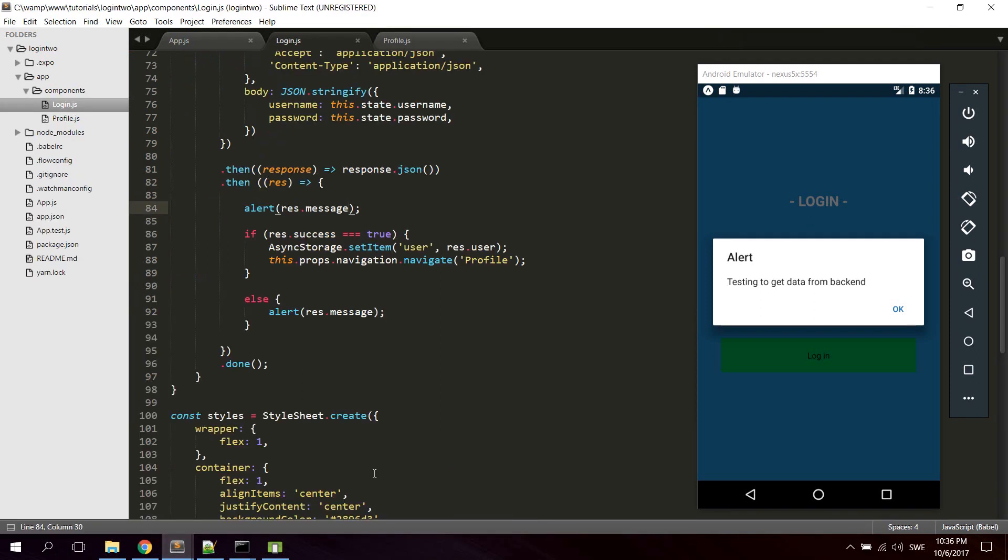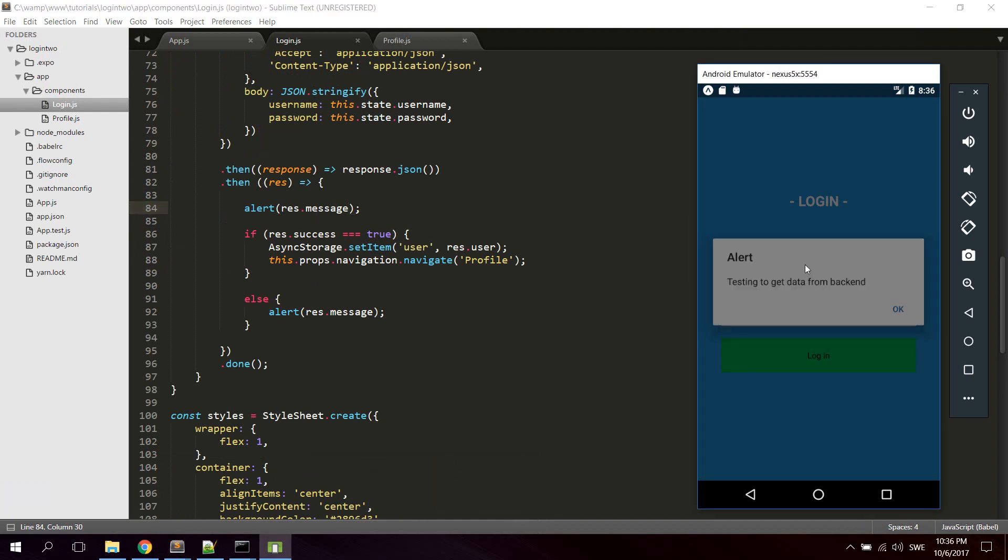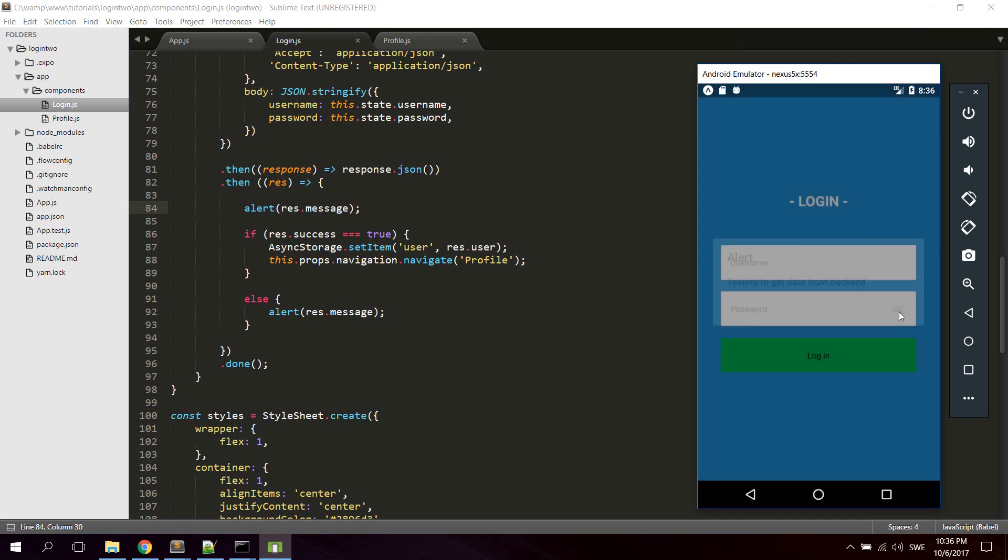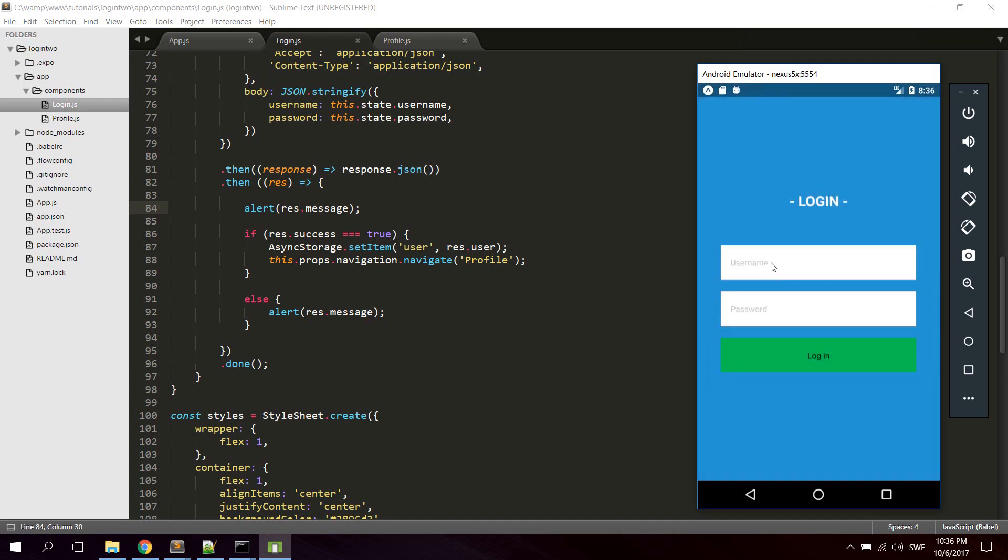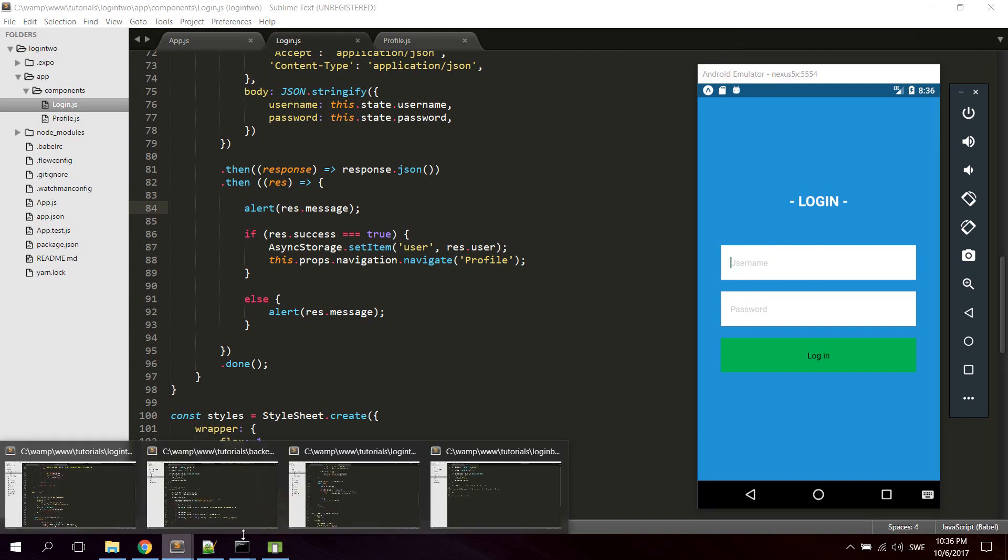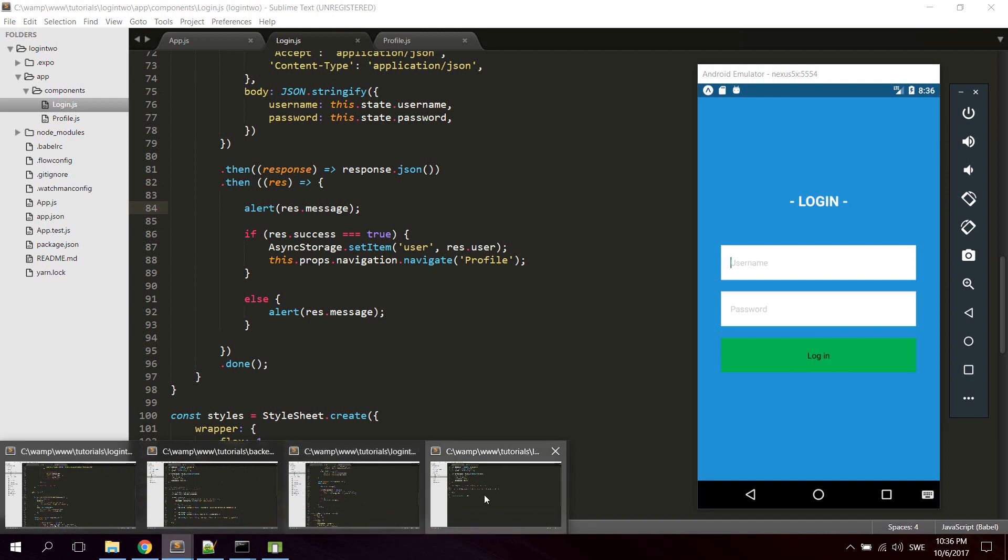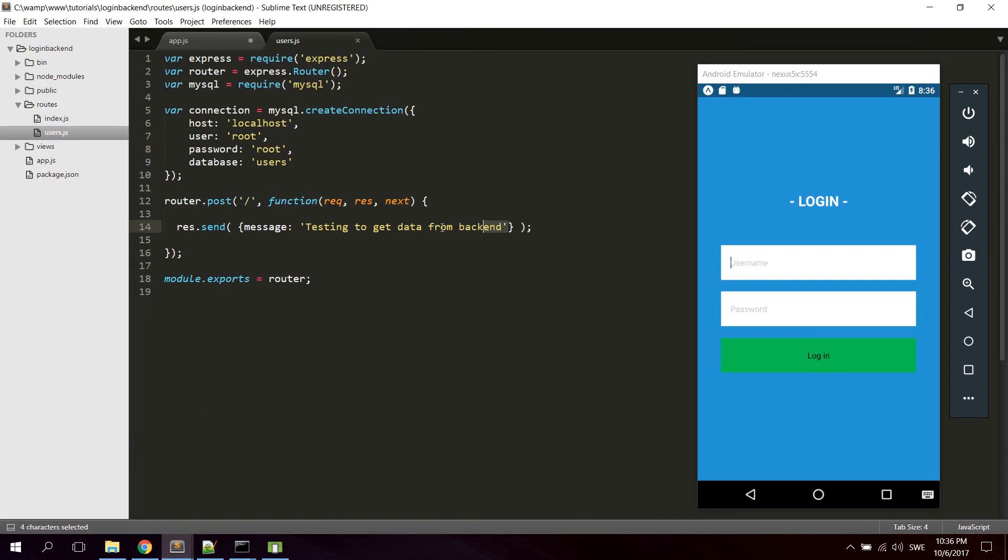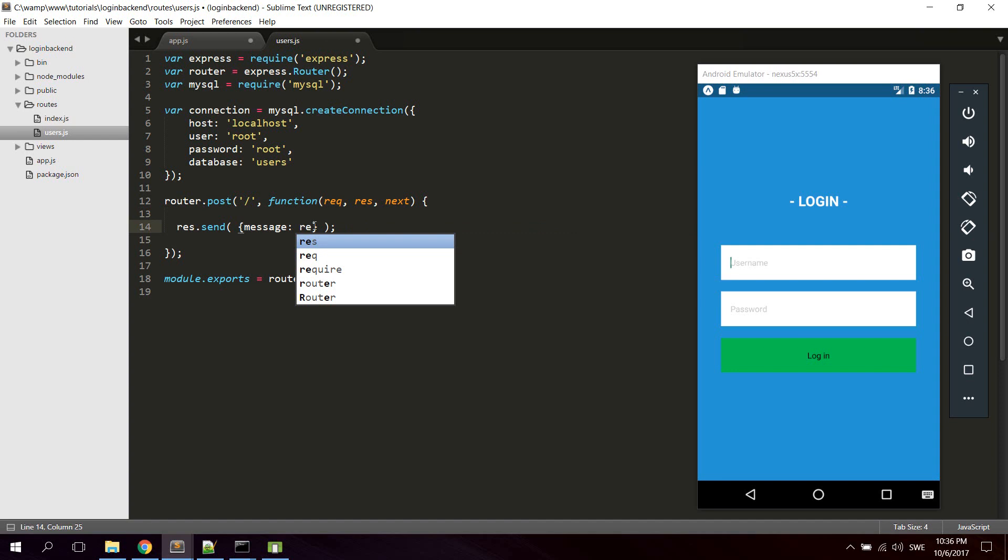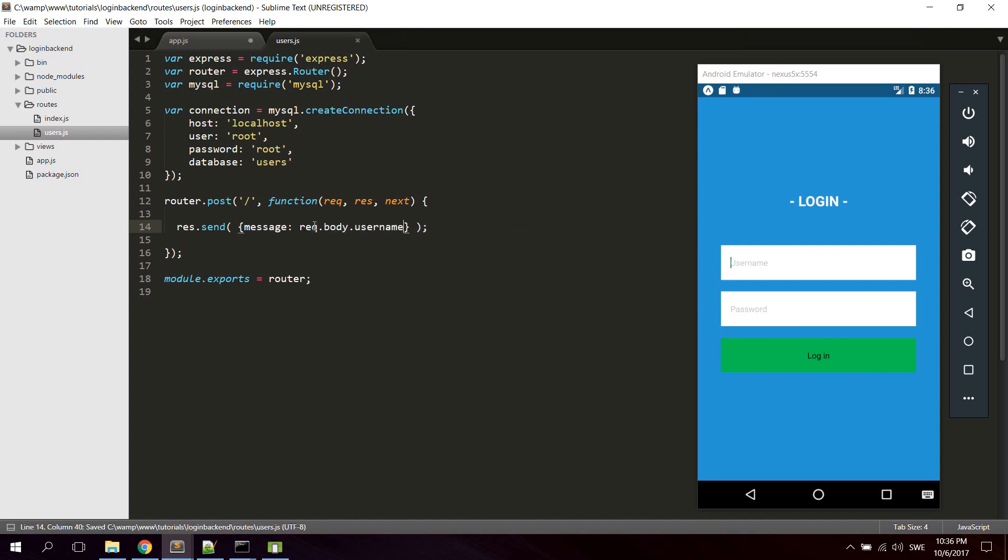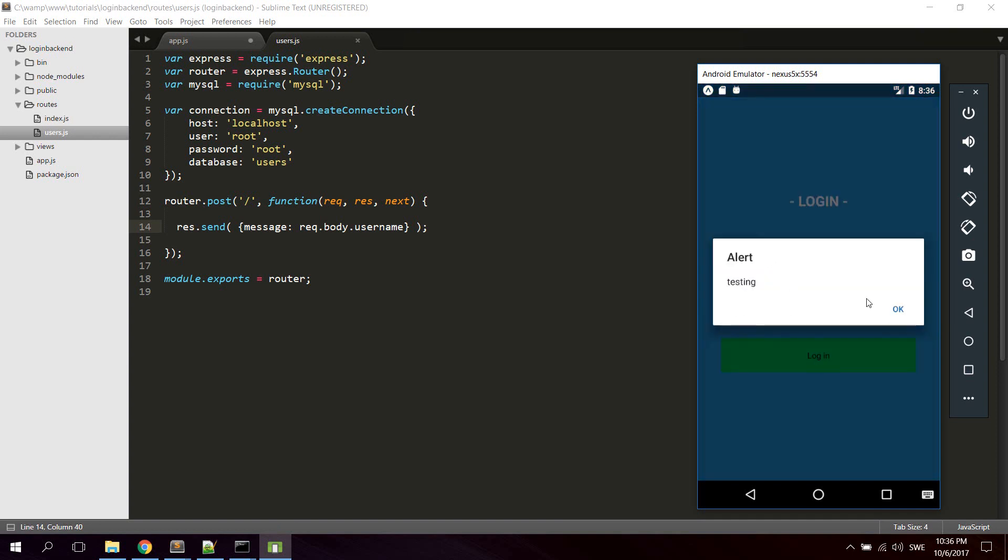And also we can try to see if we can get the data from the text input to the backend and then send it back to the application. Let's try that. So we're gonna, as the message, we're gonna just use request.body.username. Let's see what happens now. Now we should alert Testing. Yeah, and it seems to be working. Alright.